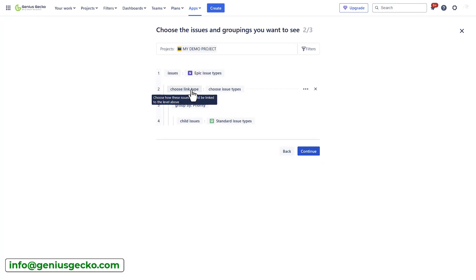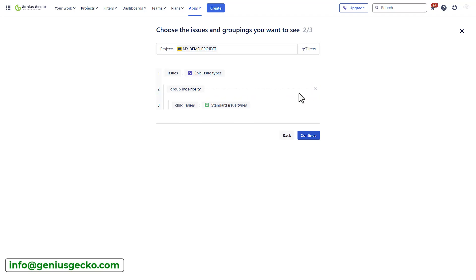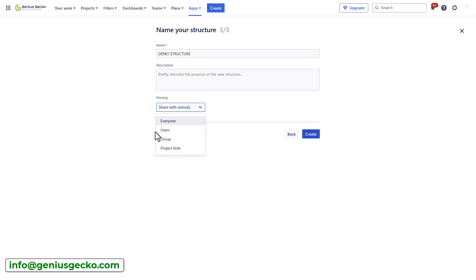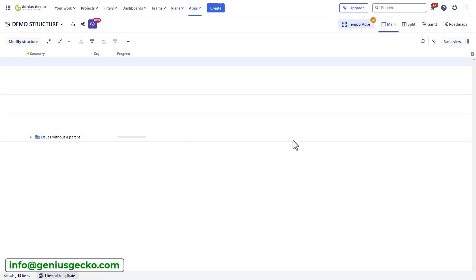Let's hit continue. The last step would be to add the name of my structure, add a brief description and decide who you want to share it with. You can share it with everyone or selected users, groups, a specific project role, or decide to keep it private. I will share it with everyone and hit create.